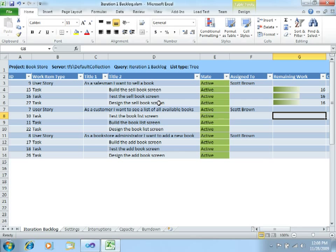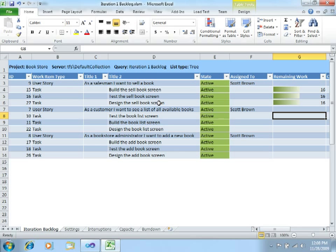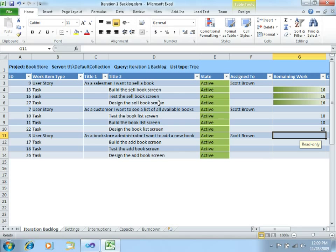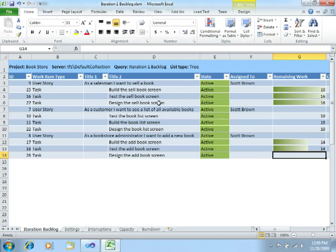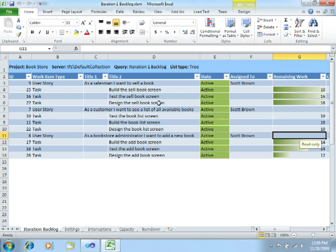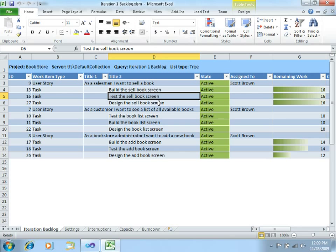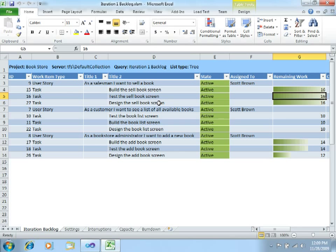Let's say 16 hours for the tasks related to sell a book. And for the book list screen — let's say it is the easiest task — let's specify 10 hours for each of these. And for the design, let's just specify 12. I specified 16 hours for the sell book screen because it's like a transactional screen, so it may involve some validations, some transactions and some other stuff.